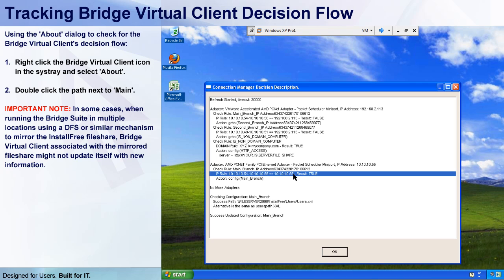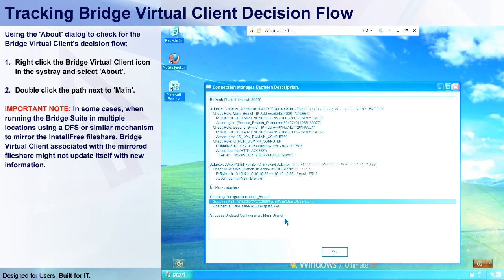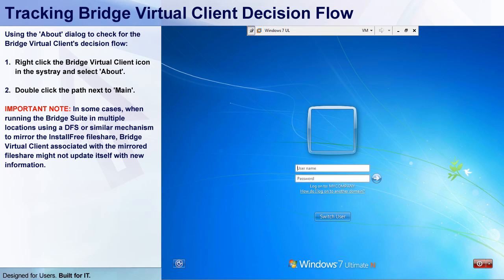Now you can see I have two configuration rules which both returned a True. But since the main branch rule had a higher grade level, it was the one that was implemented, as you can see in this line here. Now let's take a look at my Windows 7 machine, which represents an endpoint in my second branch, and I'll log in under the user named Second Branch, which of course has its own logon script pointing to the user subfolder on the second branch file server.